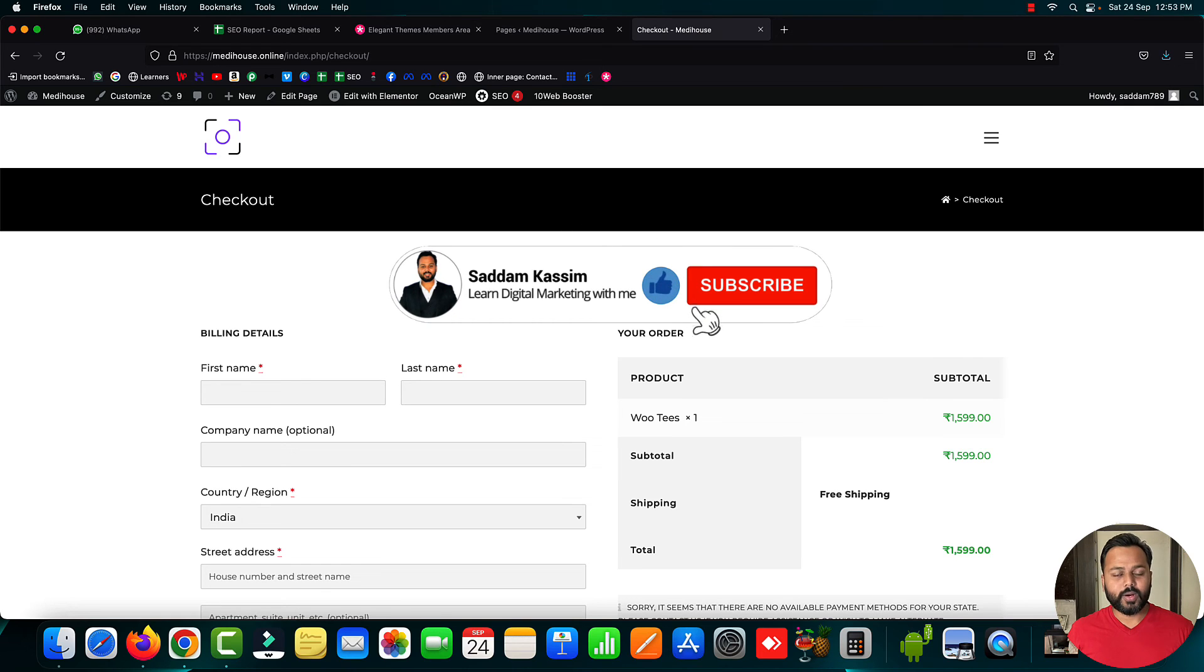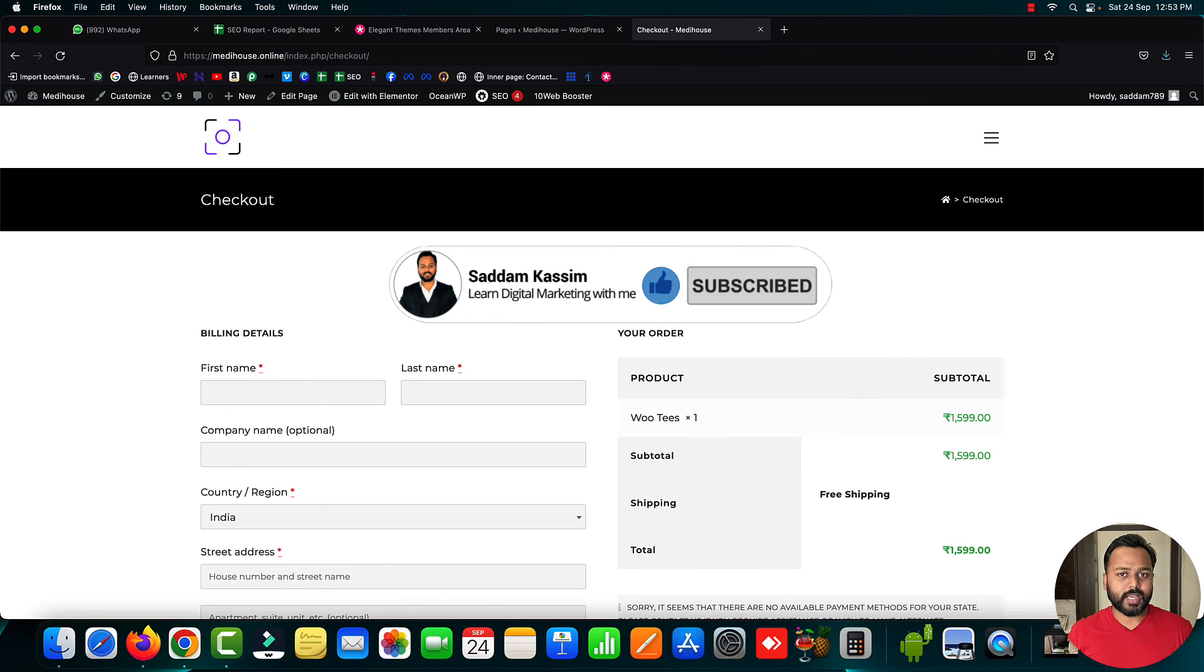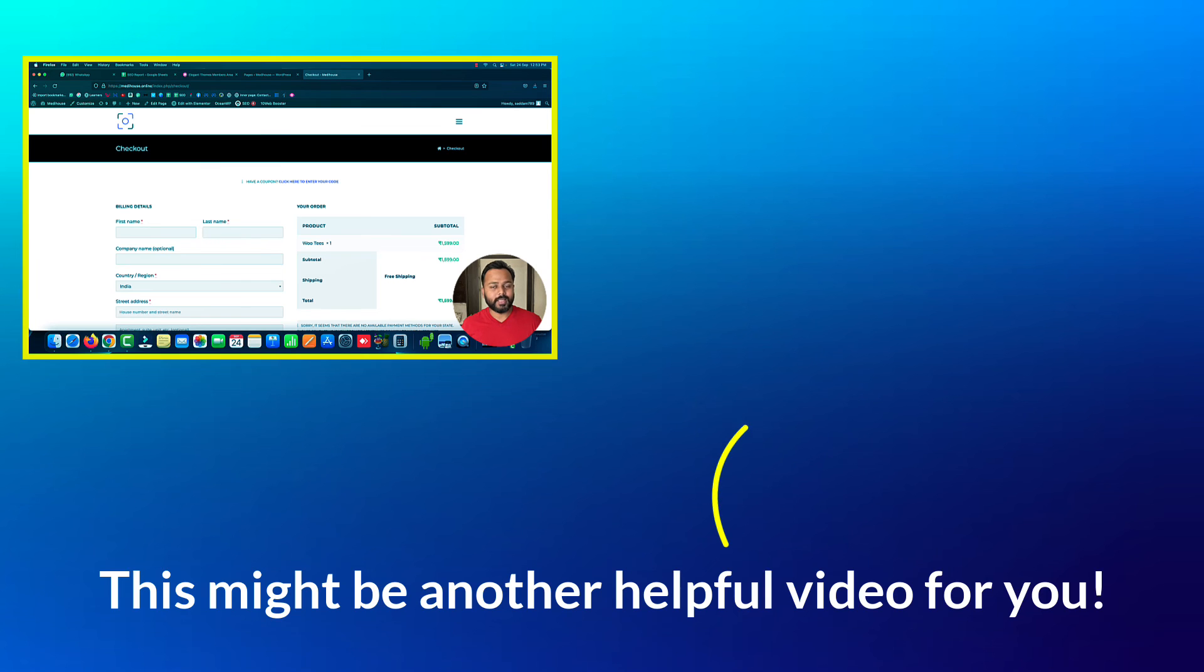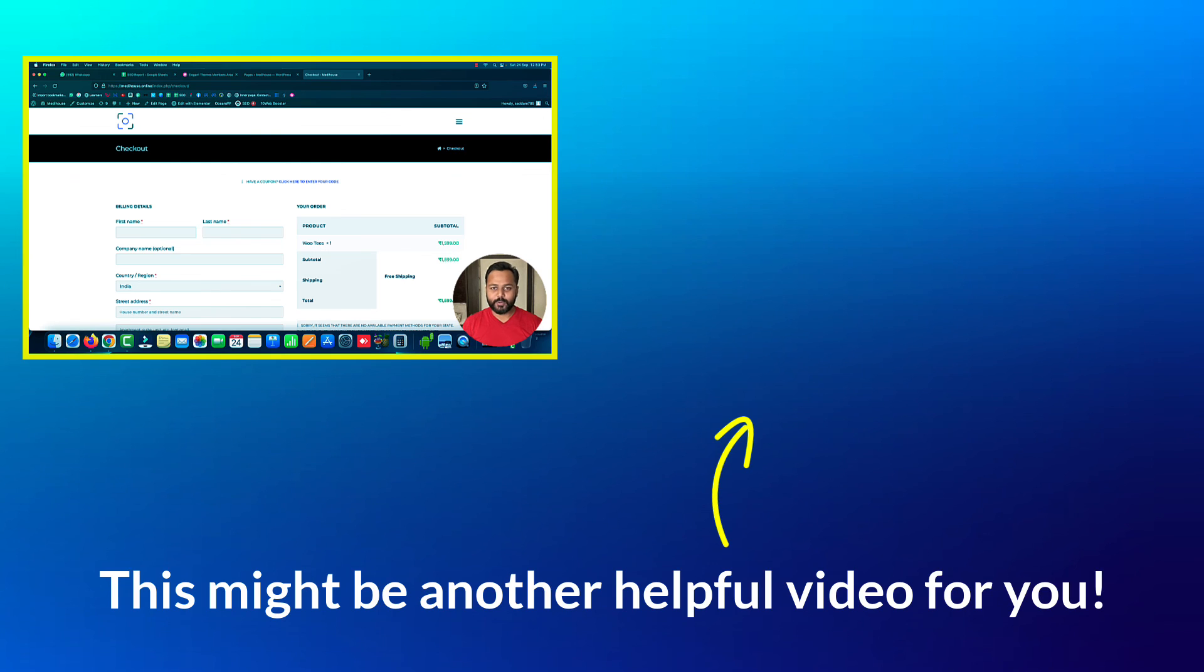I hope this video was helpful. Please don't forget to subscribe to this channel and check my Hindi channel as well. Like this video, and if you want me to make a video on your topic, let me know in the comment section. Thank you so much for watching. I'll see you in the next video.